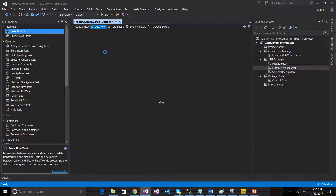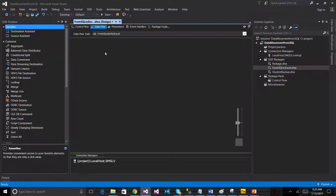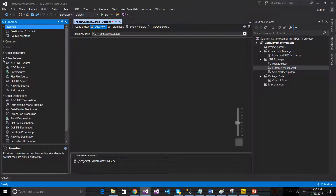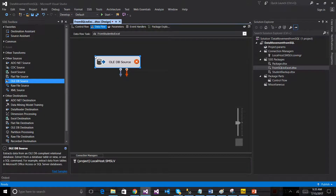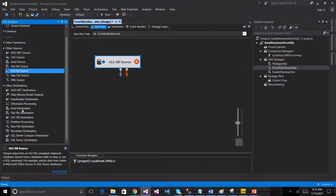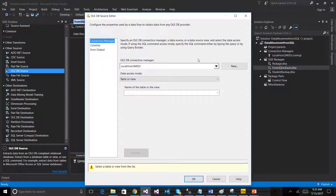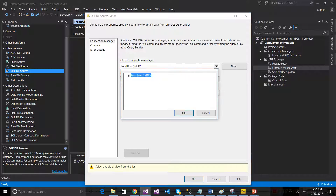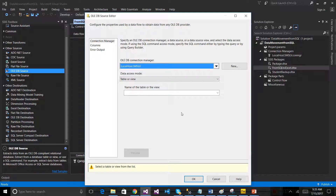This is the data flow task. Double-click. What is your source? OLEDB. What is your destination? Excel. Configure it. If you have OLEDB, configure it. You can use the database connection.